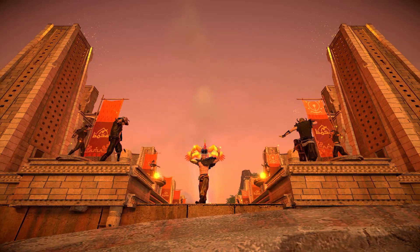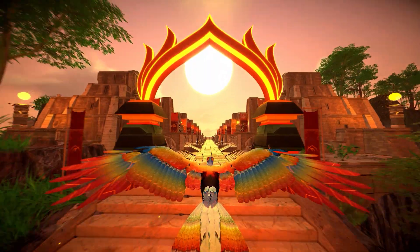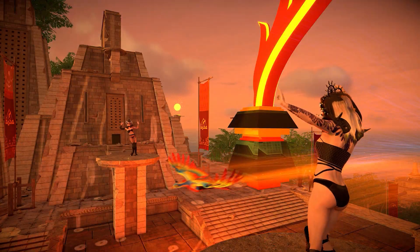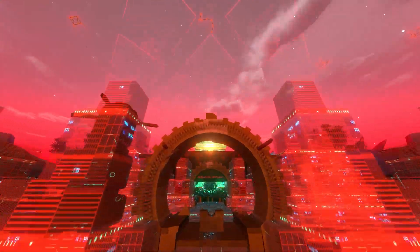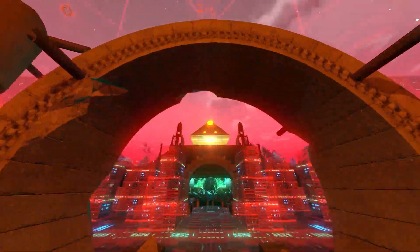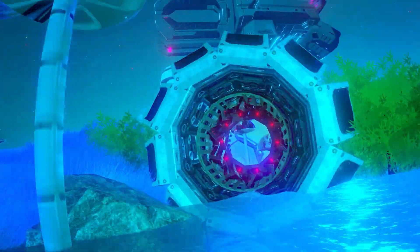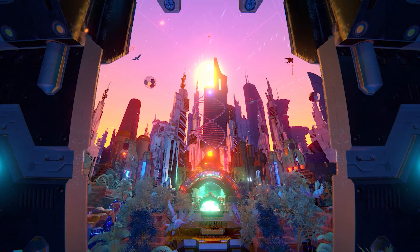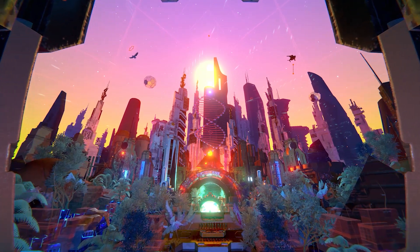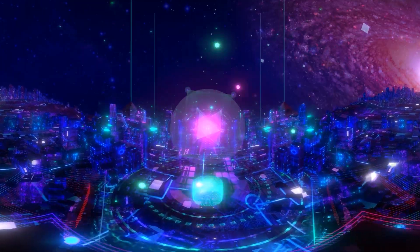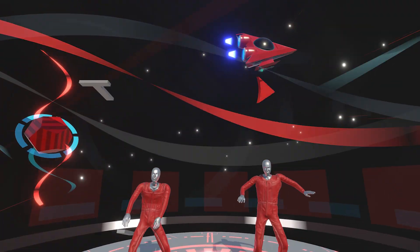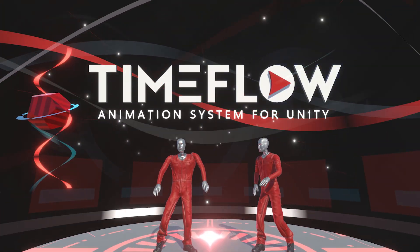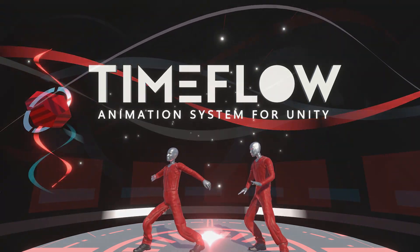TimeFlow is available for Unity 2020 or later and supports all render pipelines. Use it in apps and games and render your creations to high-definition video, 360VR, and full dome format. Get TimeFlow in the Unity Asset Store now.